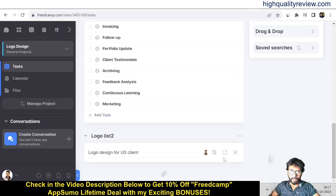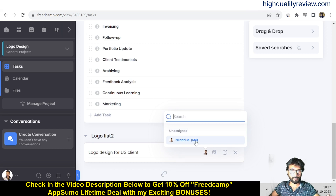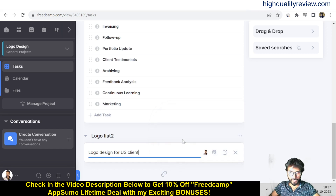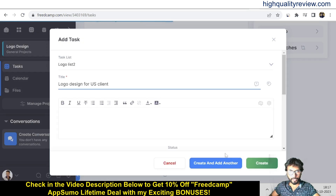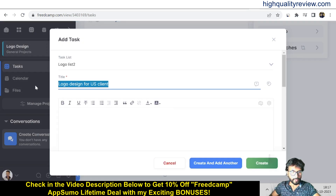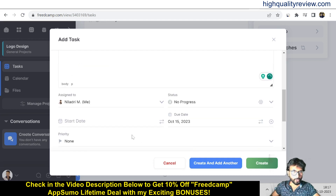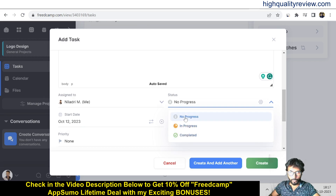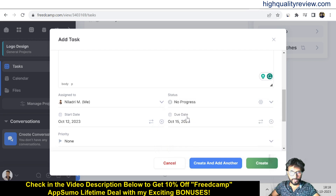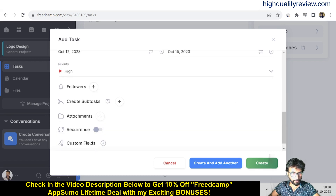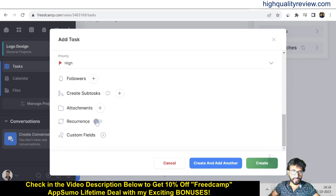To add a task, click Add Task. I'll create a task called 'Logo Design for US Client'. I can assign the task — currently I'm the only team member, so I'll assign it to myself. I'll set a due date of October 15th, then click Full Form to add a description and start date.